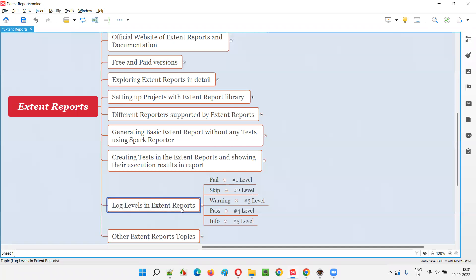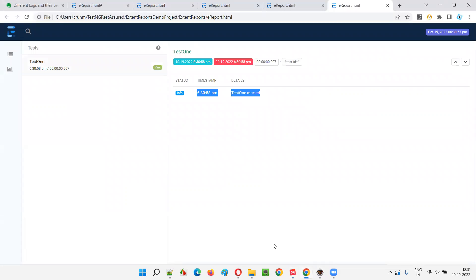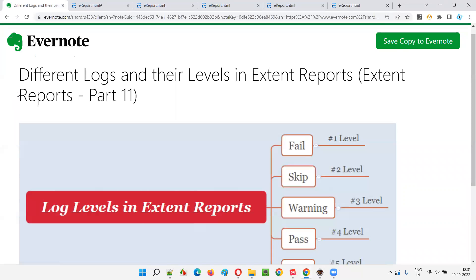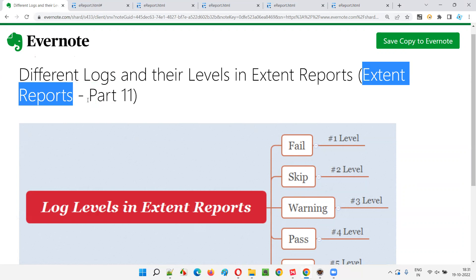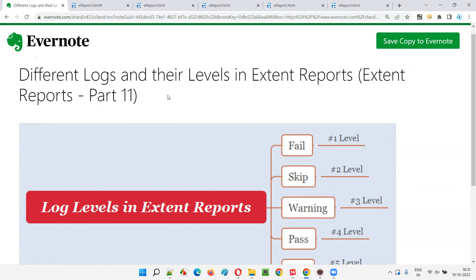This is all about the log levels in Extent Reports. When you have multiple logs associated with a single test, first priority is given to fail. If you don't have fail, then skip will get priority. If you don't have fail and skip, warning gets priority. If you don't have those three, pass gets priority. When you have only info, it is automatically pass. Hope you understood the different logs and their levels in Extent Reports. I'll cover another Extent Reports session next time. Till then, see you, bye-bye.